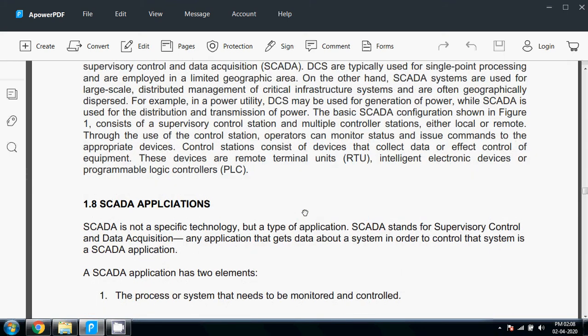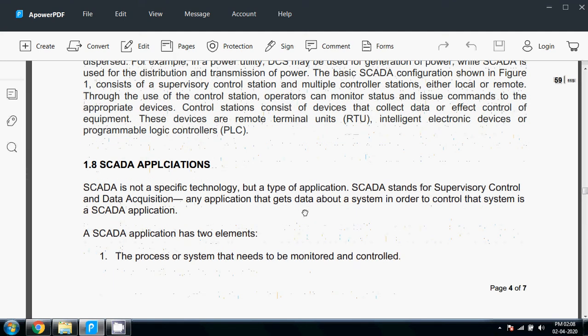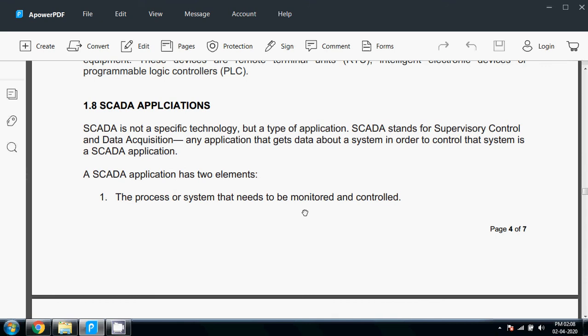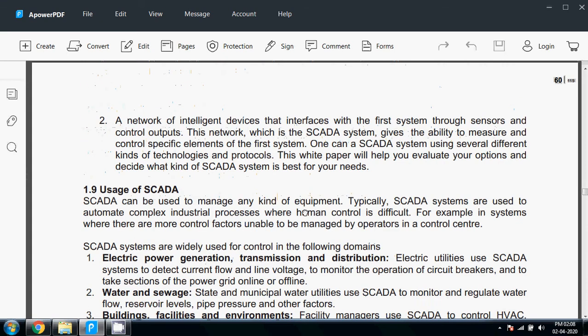SCADA is not a specific technology but a type of application. SCADA stands for Supervisory Control and Data Acquisition system. Any application that gets data about a system in order to control that system is a SCADA application. A SCADA application has two elements: the process or system that needs to be monitored or controlled,